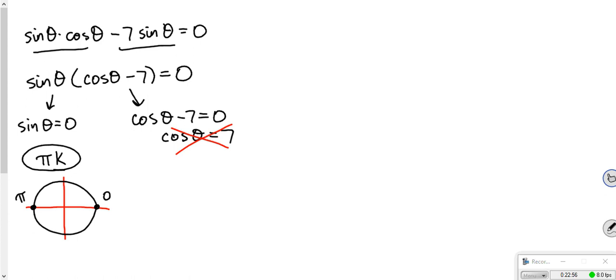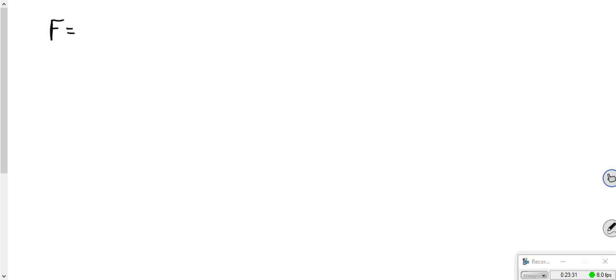If I put in 0 for k, my first answer is 0. k=1 gives pi, k=2 gives 2 pi (same as 0), k=3 gives 3 pi (same as pi). So it cycles every 180 degrees instead of every 360. The answer is just pi k.